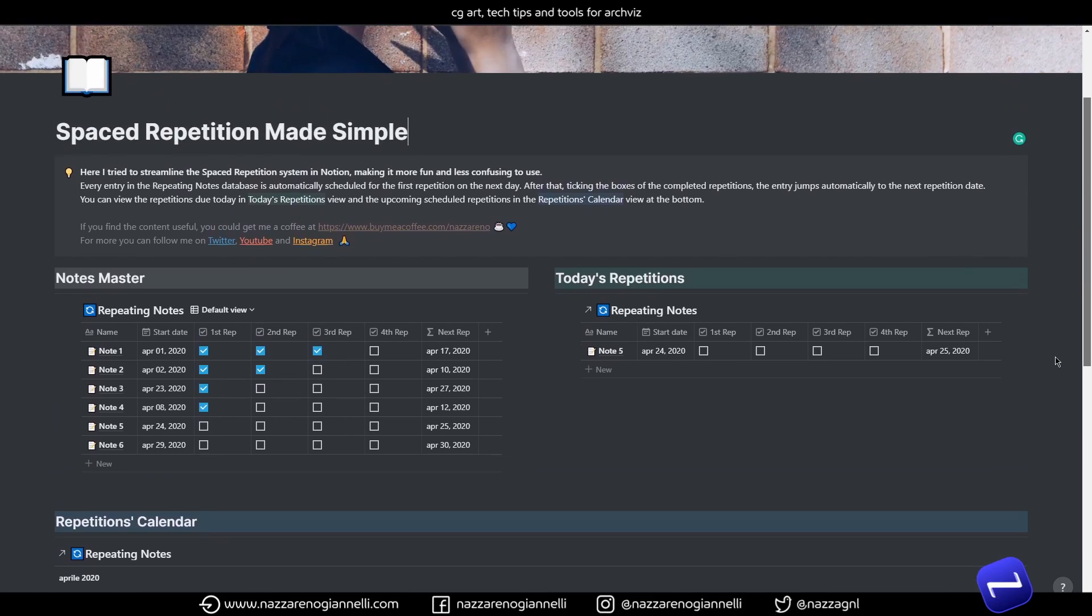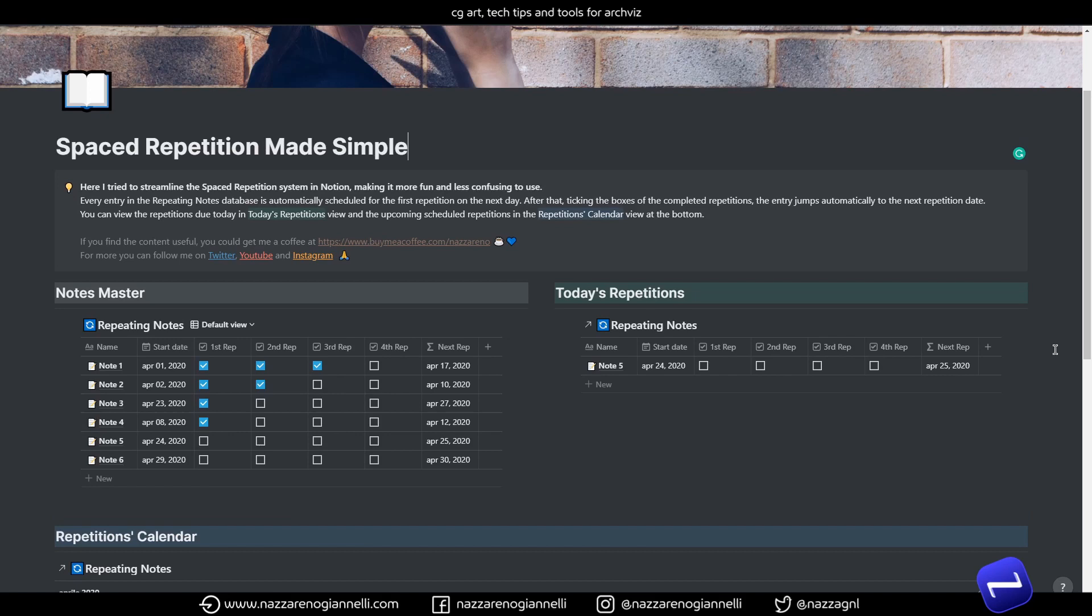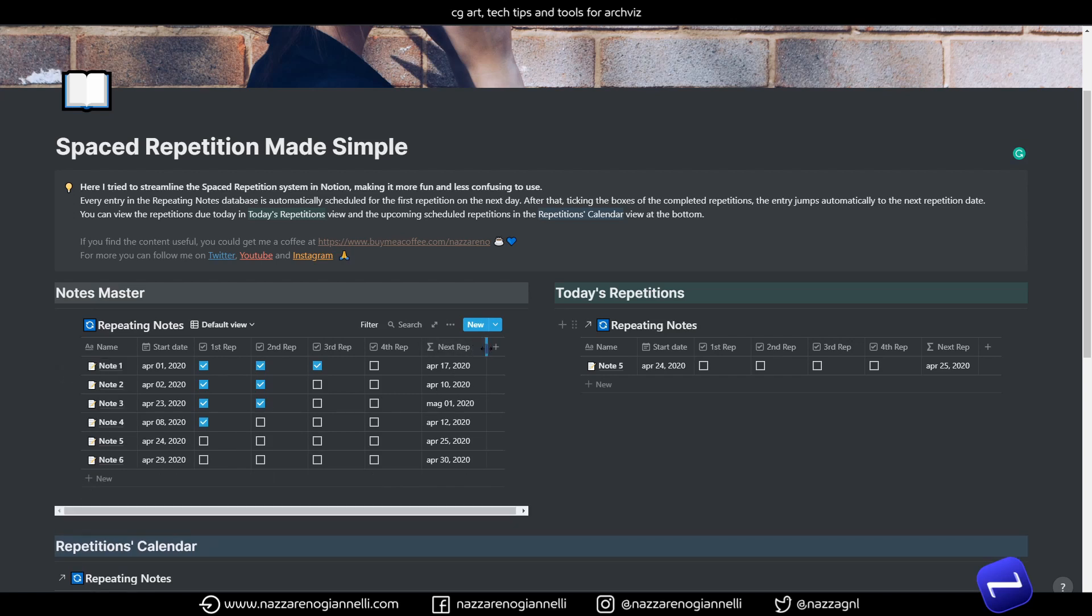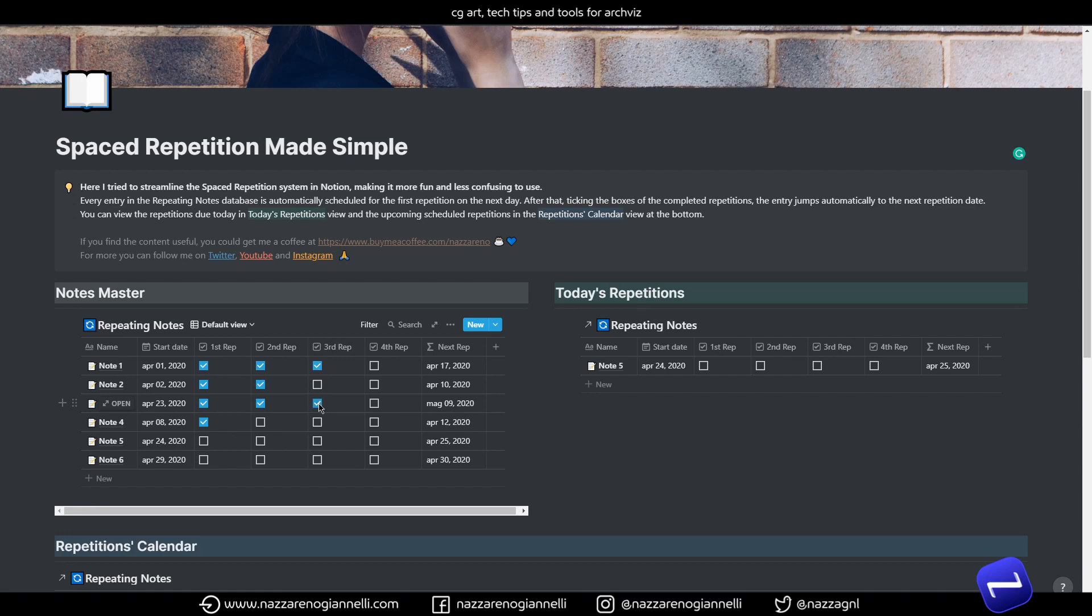I wanted to extremely simplify and make the old repetition stuff fun to use, so we will end up with a system that just pushes the notes, the entry in your lecture's database, on the desired date, once you just tick the repetition you just completed. Without further ado, let's dive into it after the break.